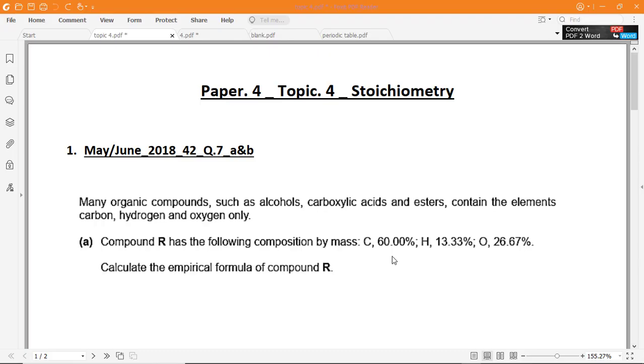As-salamu alaykum, hello everyone. I'm going to solve some topical questions, Paper 4, Topic 4, Stoichiometry, IGCSE Chemistry. So let's begin.